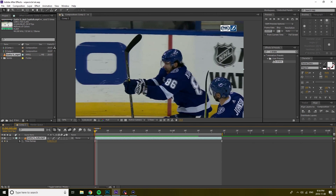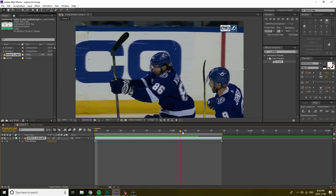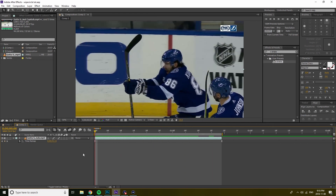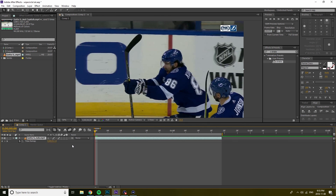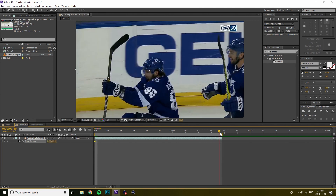As you can see, I opened up a new composition, imported my clip, and trimmed it to where I want to put the effect. The first thing I'm going to do is hit Ctrl, Alt, and T all at the same time, and that's going to open up a time remap. I'm just going to put two keyframes — one at the beginning, one at the end — and I'm just going to adjust it a little bit, make it a little bit slower.